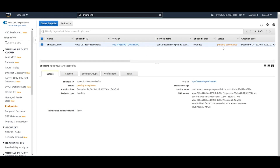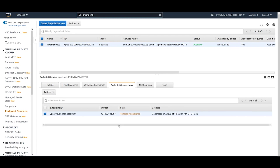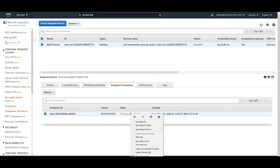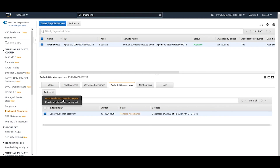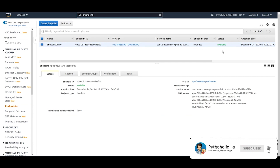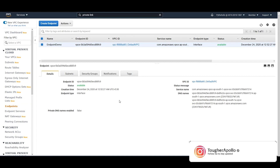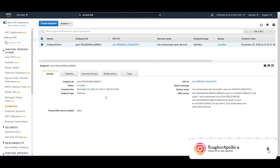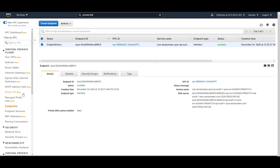The endpoint is now showing as 'Pending Acceptance' because we checked the acceptance required checkbox. Let's go to endpoint services and check 'Endpoint Connections' — the request has arrived. I'll right-click and choose 'Accept' — I can manually accept here. Since it's my own service, I'll accept the endpoint connection request. After refreshing, the status is now 'Available'.